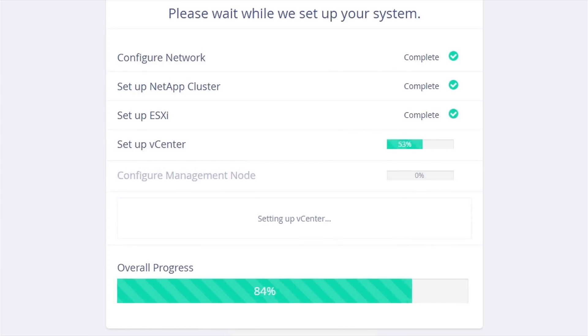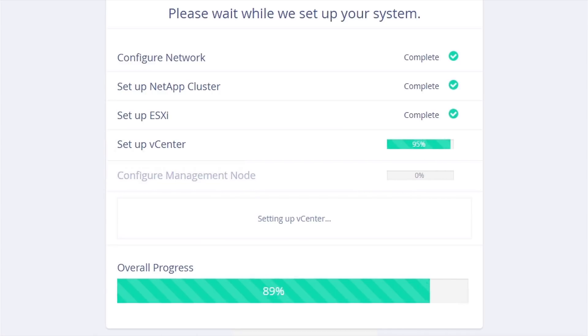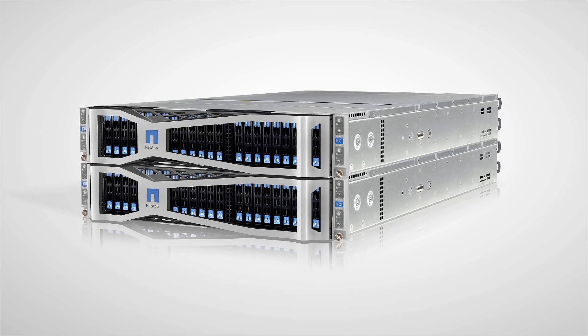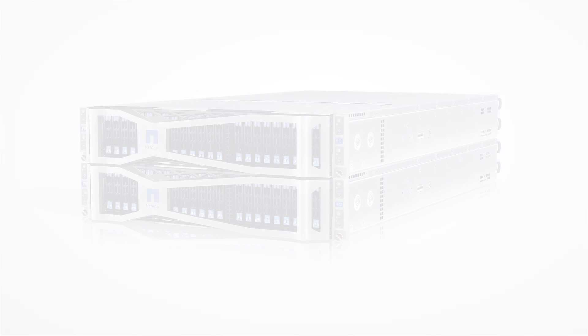We are setting up vCenter, we are configuring the management node. Thank you for watching this demo. Make sure you watch the vCenter plugin demo where we will go through day one through day in operations for NetApp HCI.